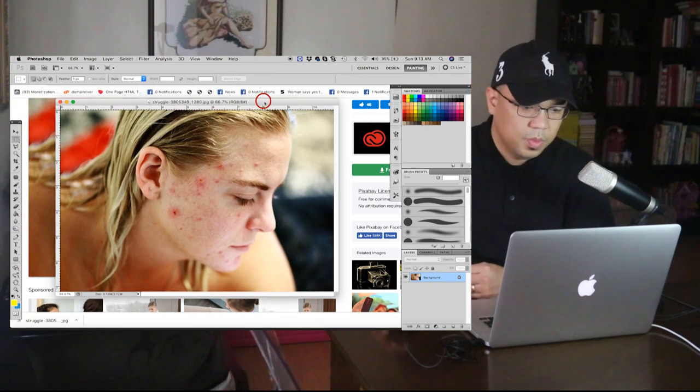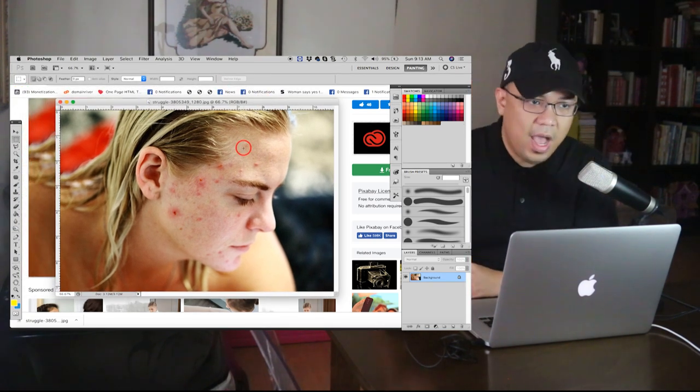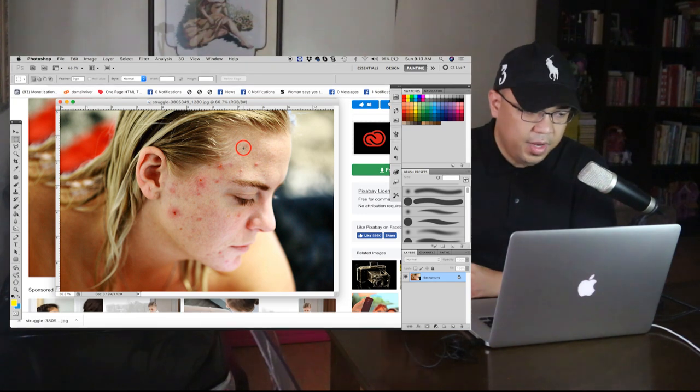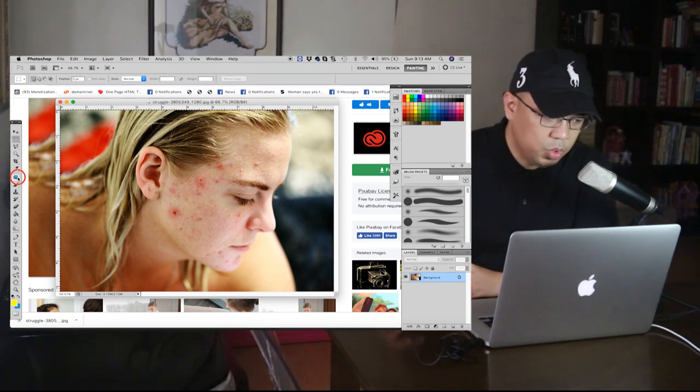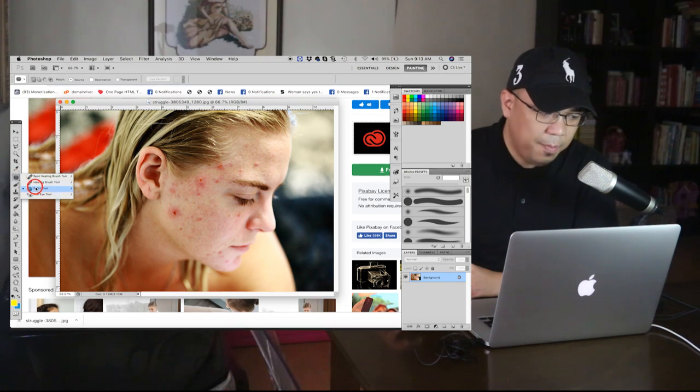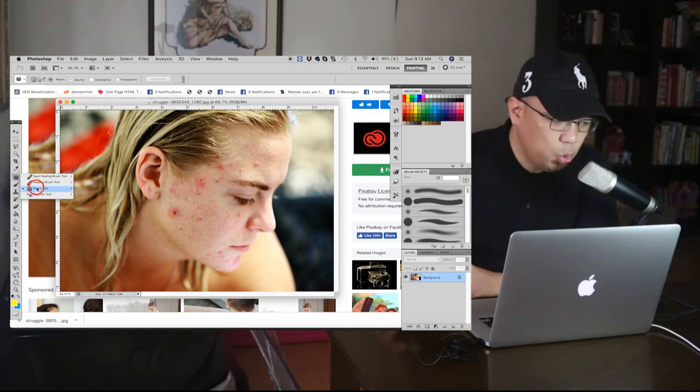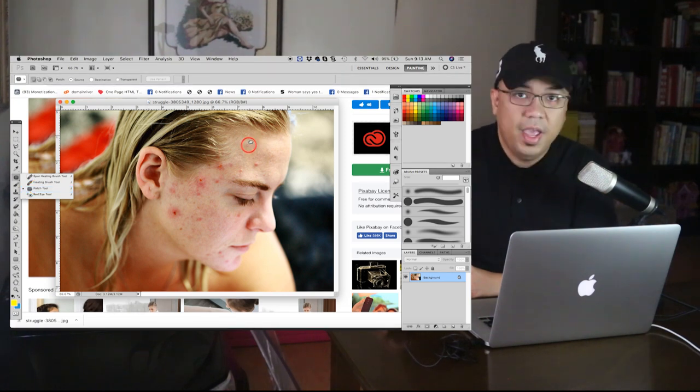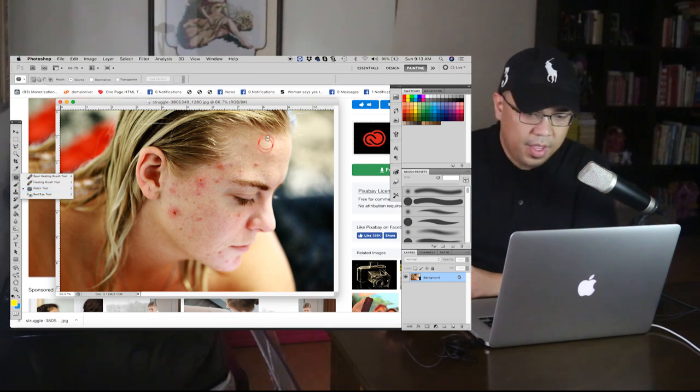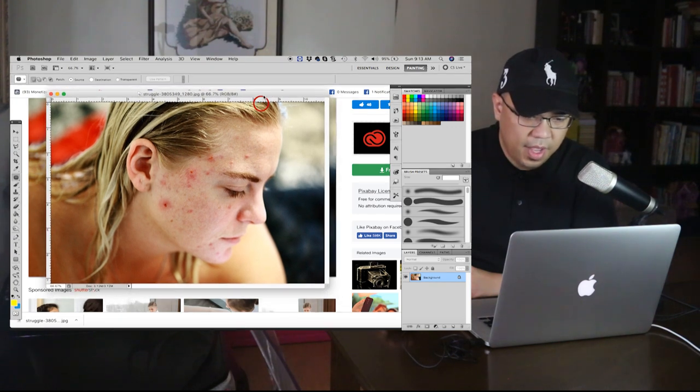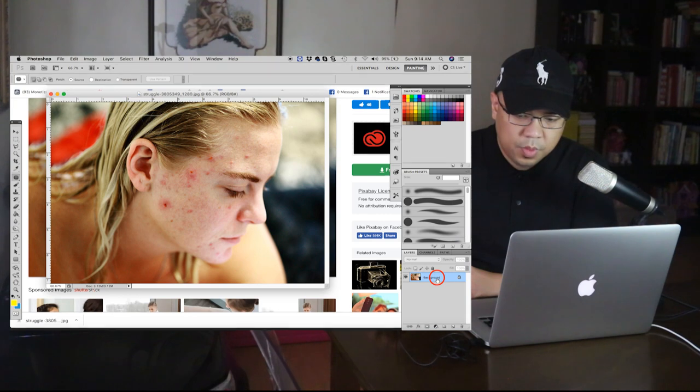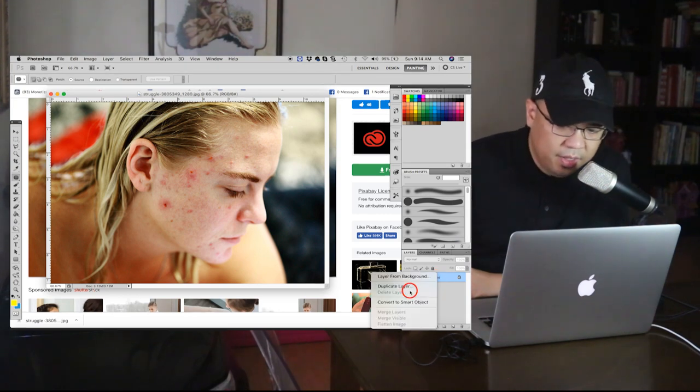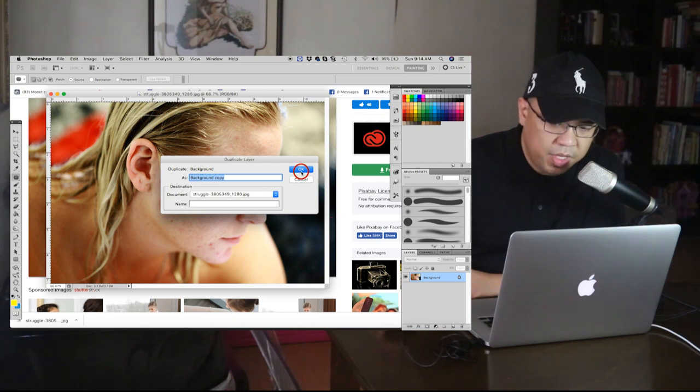So this is how you edit it. You have to use the heal tool, this one. The patch, patch tool, sorry, it's a patch tool. Go to patch tool. Then go ahead and edit the picture. Make sure to right click this one and duplicate layer, click OK.